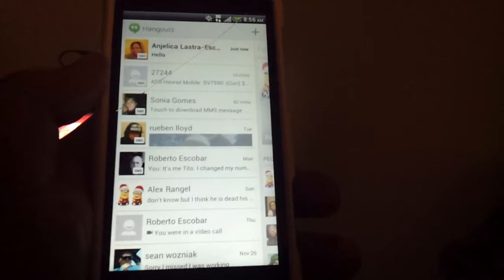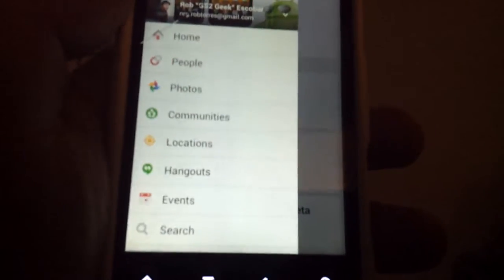Hangouts opens up the Hangouts app. If you want to chat with somebody you can do that, and in the top right corner you can start a video call. You can also search events — any events coming up you can check them out on your calendar — and search for people, communities, or related topics.